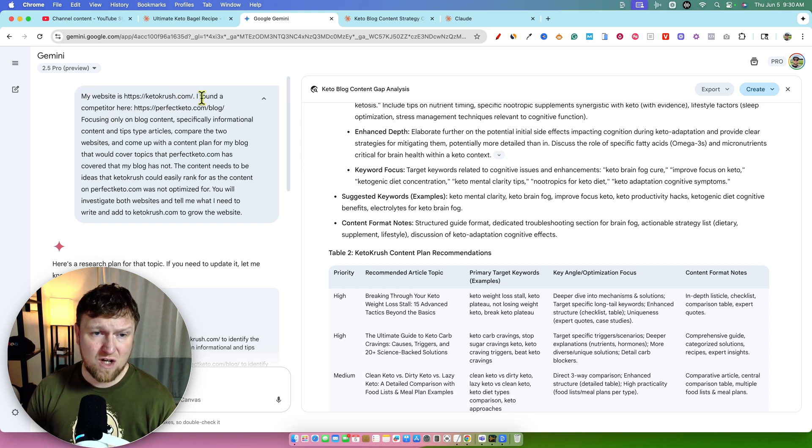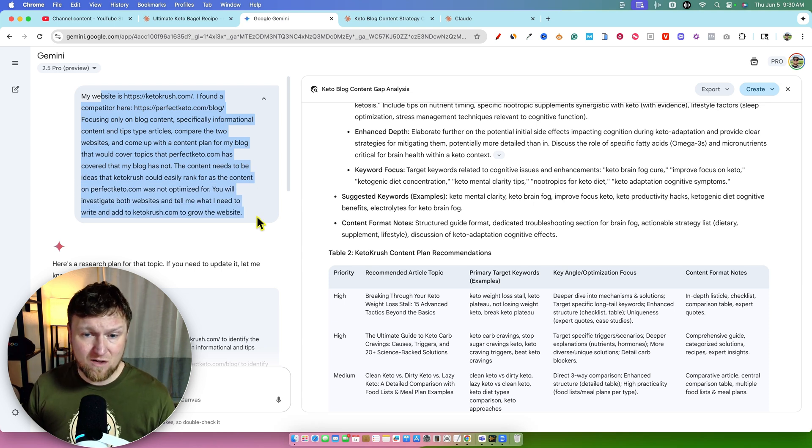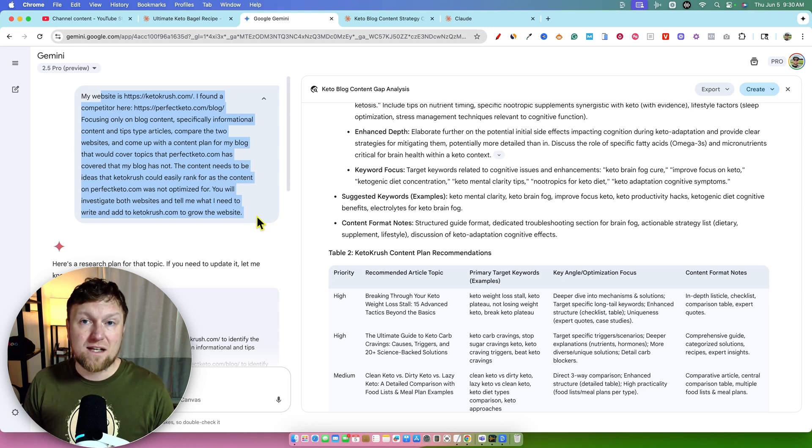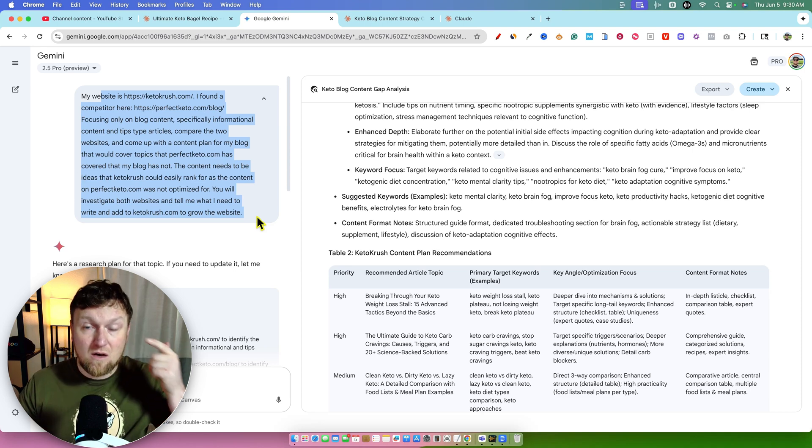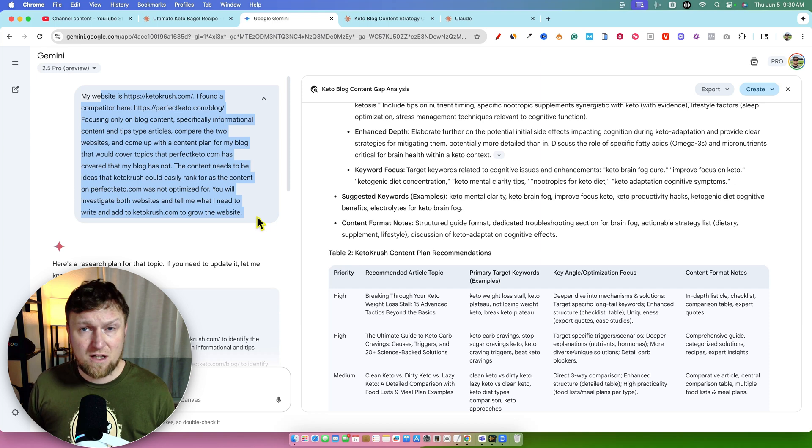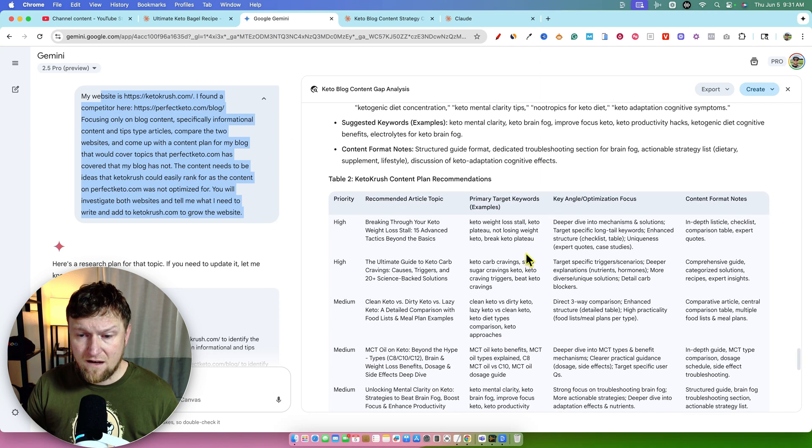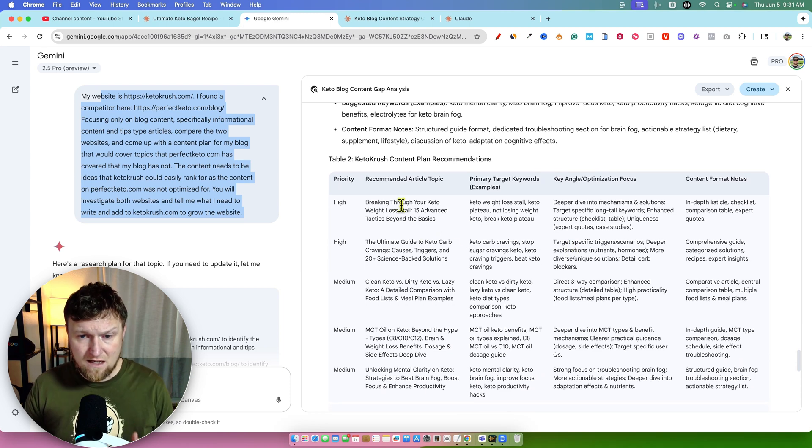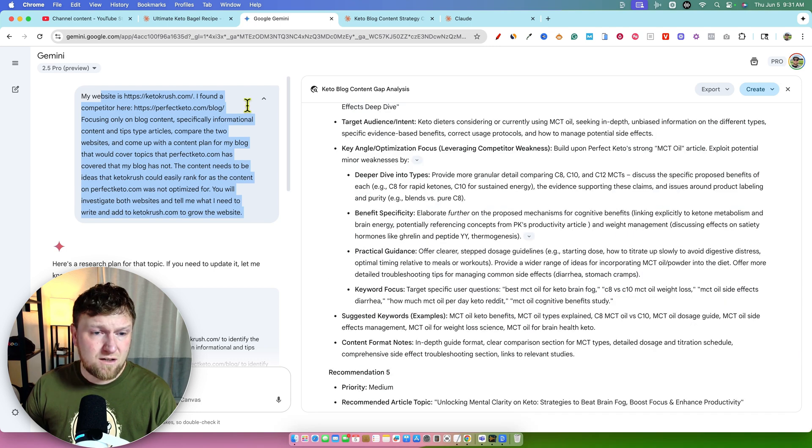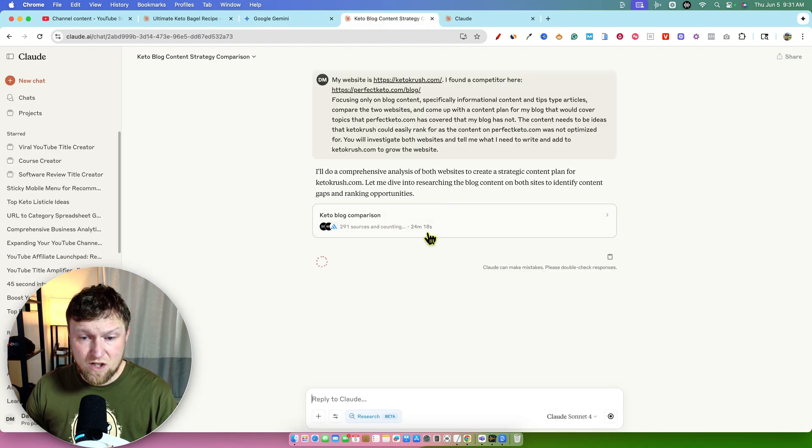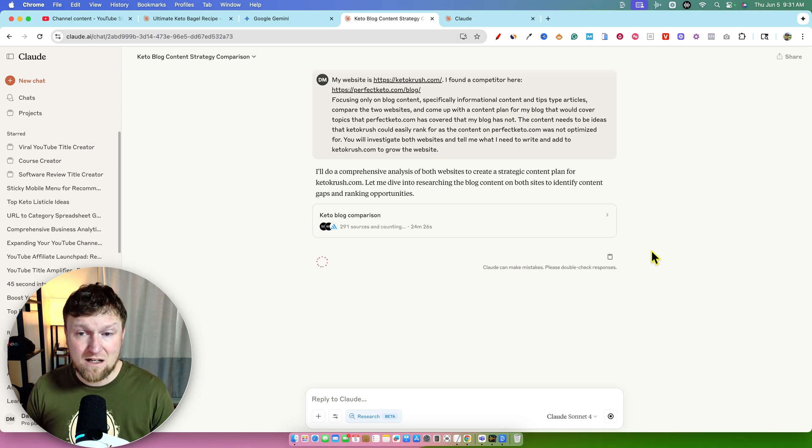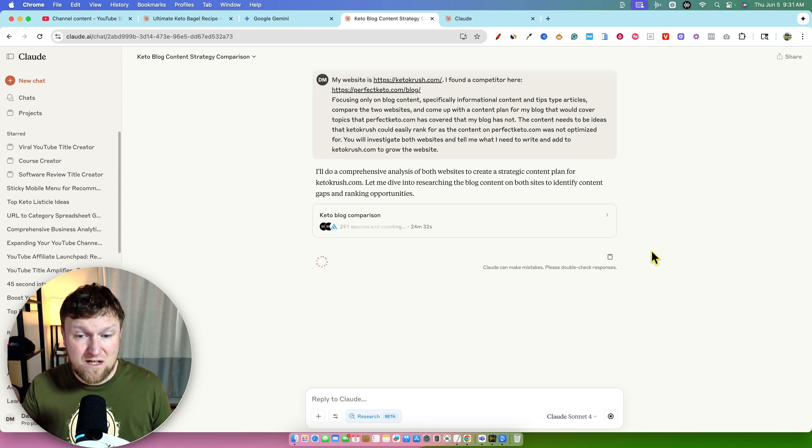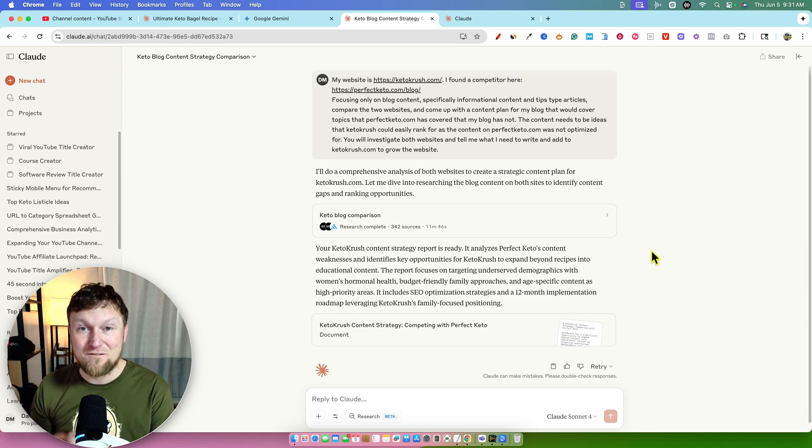All right. So we have our other test. This was one of my first tests a few weeks ago using the deep research method in Gemini. And here's the prompt. My website's ketocrush.com. I found a competitor here, Perfect Keto. And I basically tell it, research this website because it's getting like 200,000 visitors per month. It looks like it's a very niche blog in the keto niche, but it is not so big that it's either a government site or a medical site that we would not be able to compete with. I wanted to go out there and do a content gap analysis. And that's what it did.